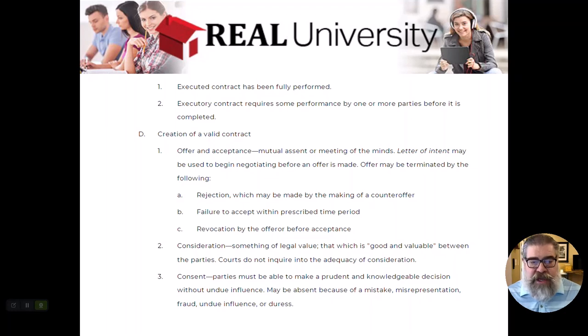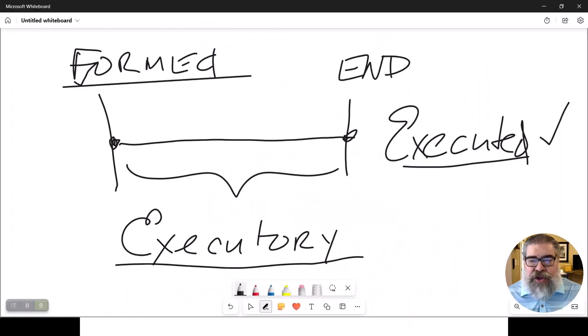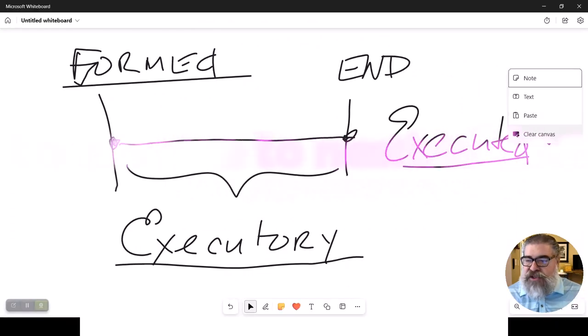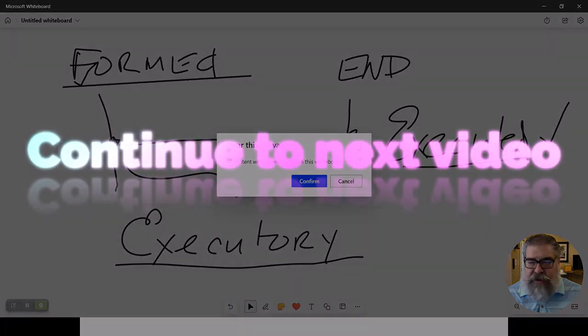Those are the different life stages of a contract. Hopefully in your career you will deal with nothing but valid contracts. How a contract gets formed is a process, and remember it must have mutual agreement.